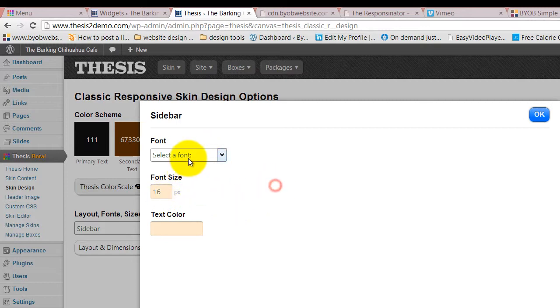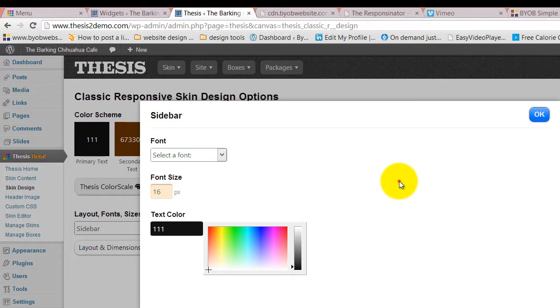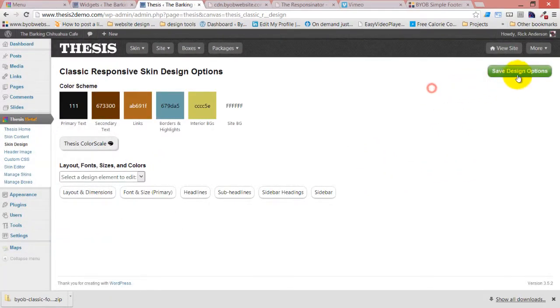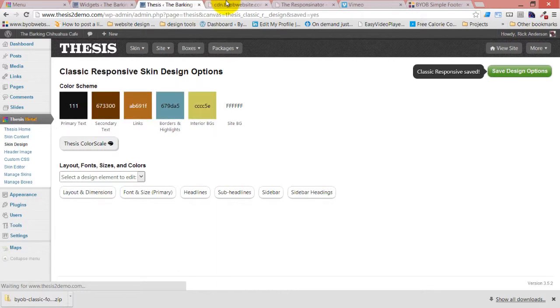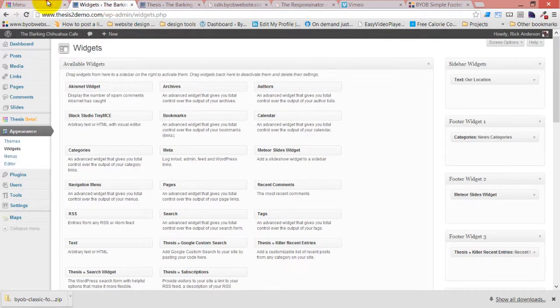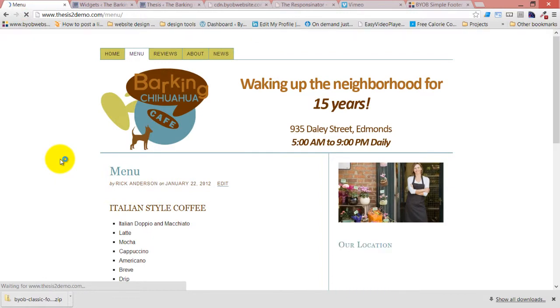The font size is going to be 16. We aren't going to specify a font, which means it will automatically be Arial, but we are going to specify that the color is 111, which is black. And we save that, and we refresh this.